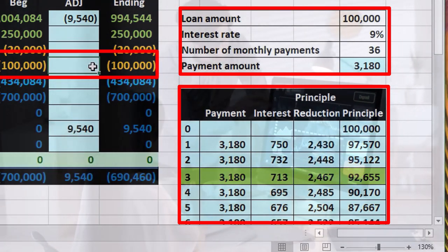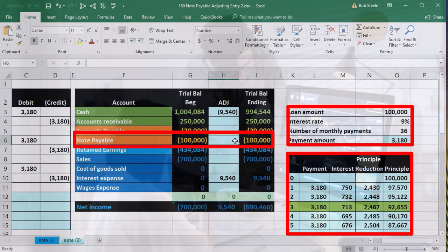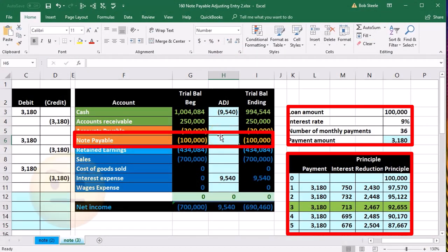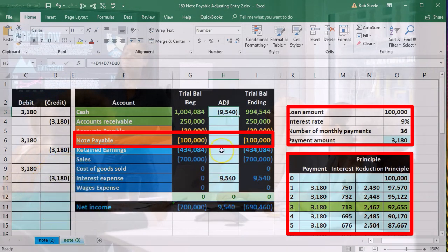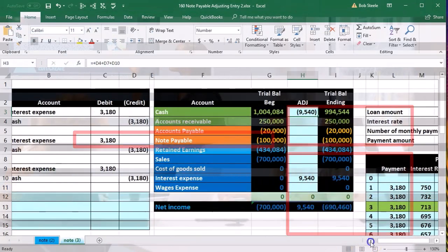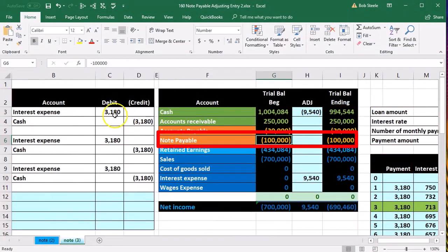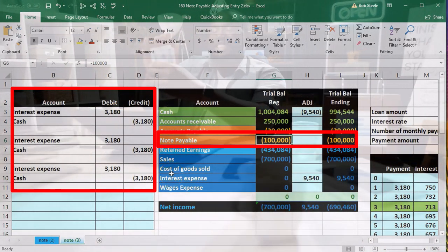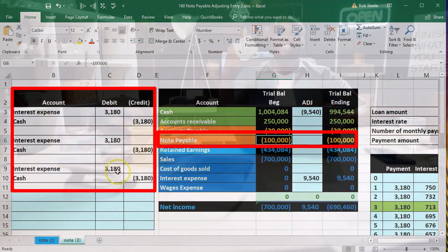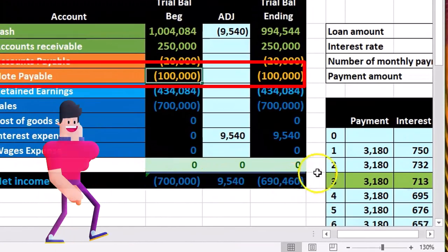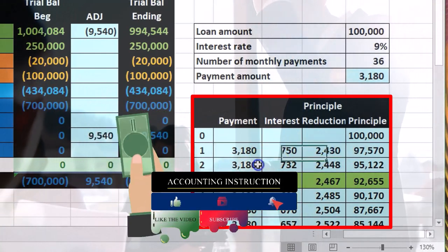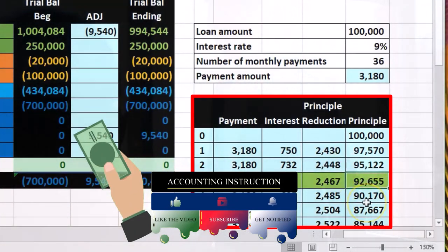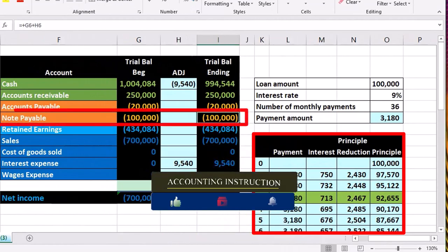So we could say: every time you make a payment, it goes to notes payable, and then we'll fix it periodically as an adjusting entry. Alternatively, they may have posted it to interest expense — as if the entire payment was interest and none was principal. That's the other option, and that's what we're assuming happened here. The note was on the books for $100,000, and the data shows three entries debiting interest expense and crediting cash.